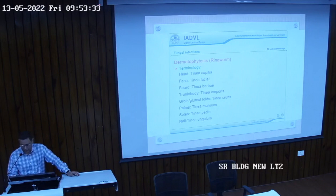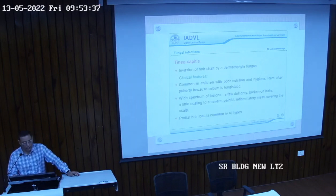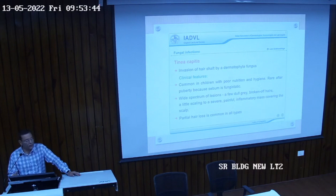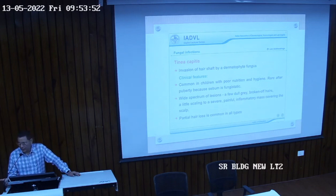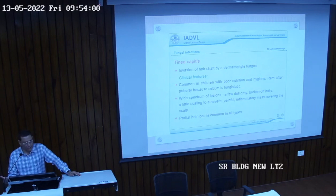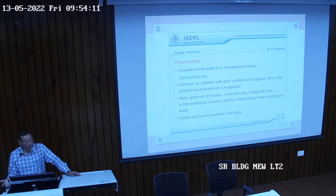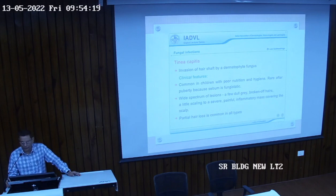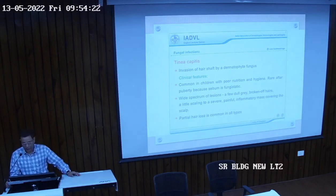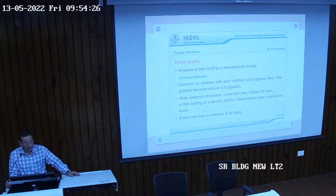When the stratum corneum — the topmost layer of dead cells containing keratin — is dry, fungi stay on the surface but are stopped from piercing it. When moist, it becomes porous and the fungus hyphae enter through the skin. The common term is ringworm. Terminology varies according to the area affected: tinea capitis (head), tinea faciei (face), tinea barbae (beard area).